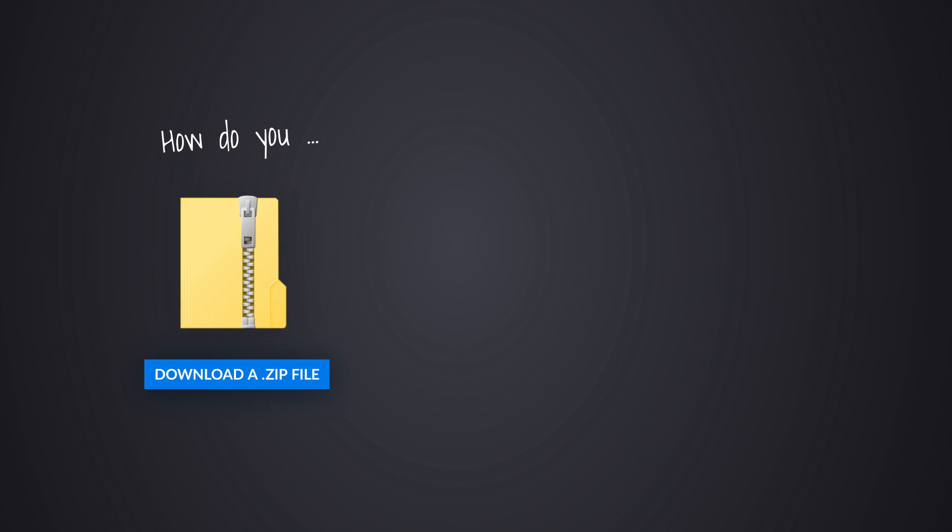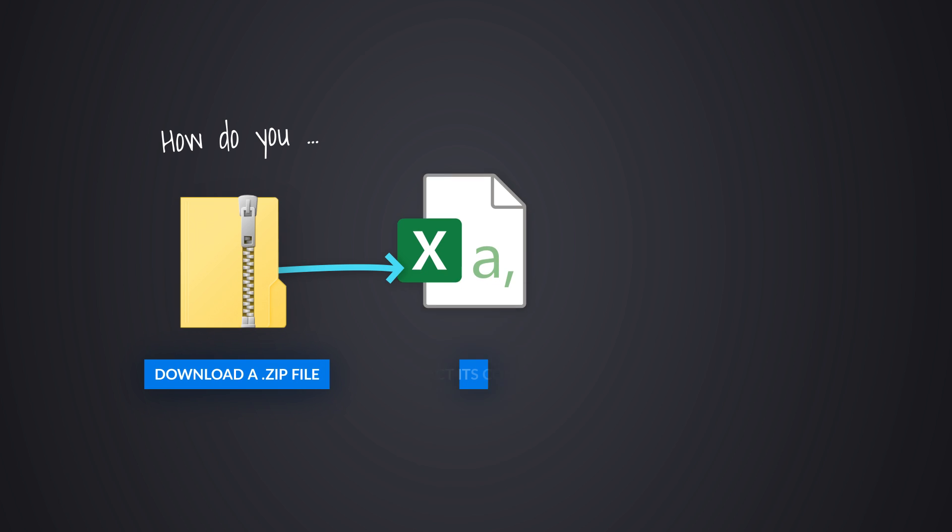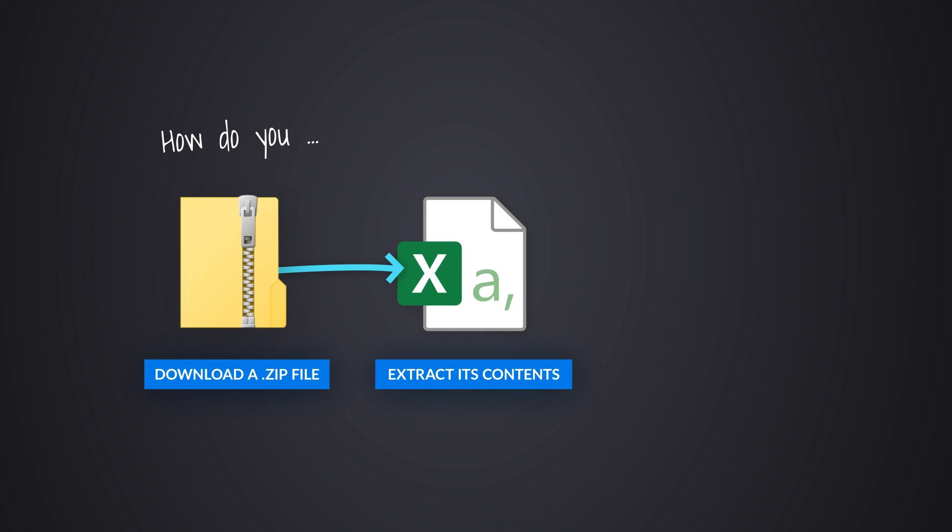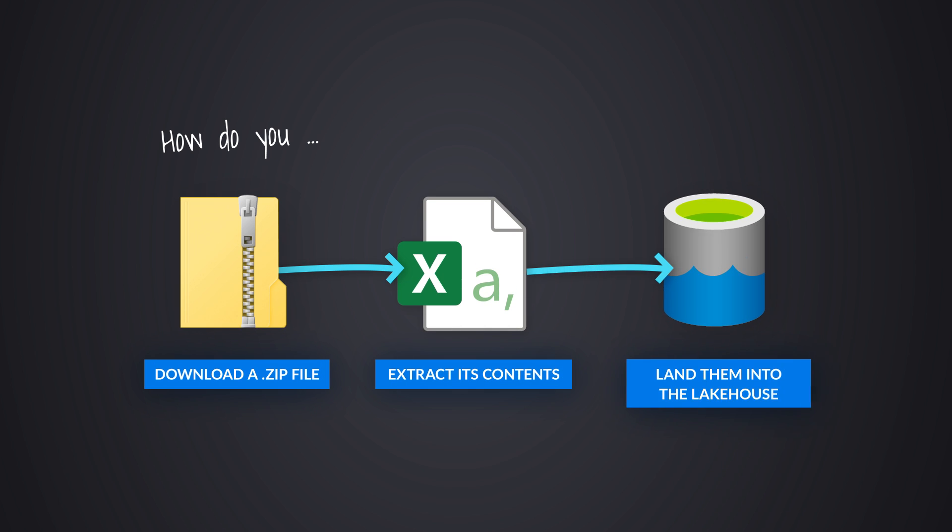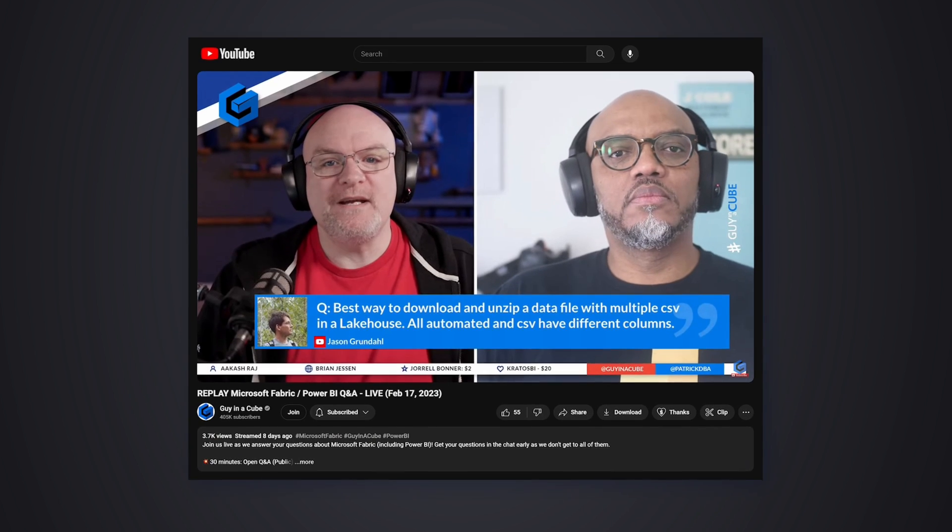Yo, what's up? It's Patrick from Guy in the Q. And recently, someone asked a question on our live stream: how do you download a zip file and extract the contents out to the file section of Lake House?